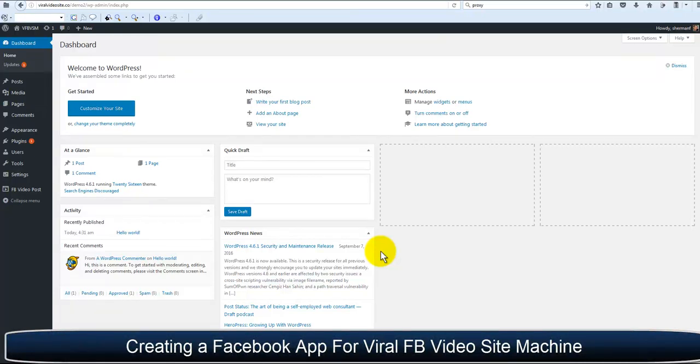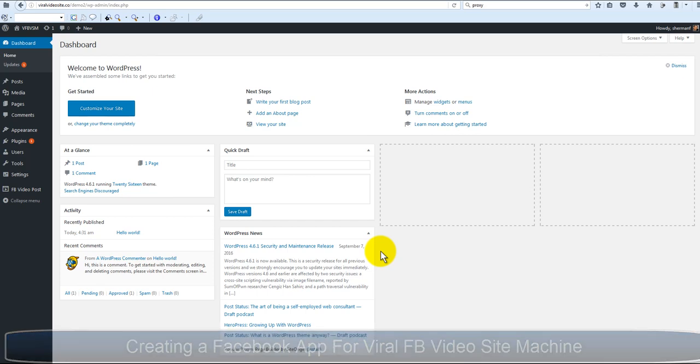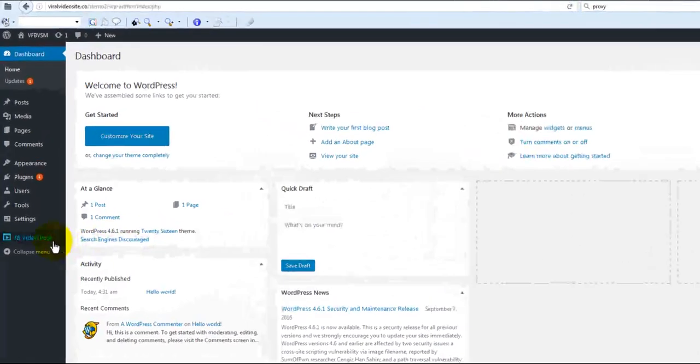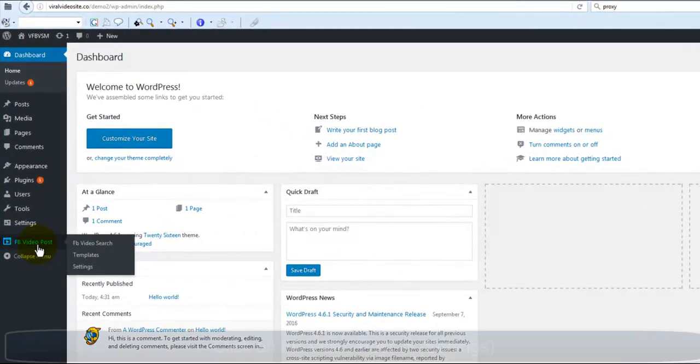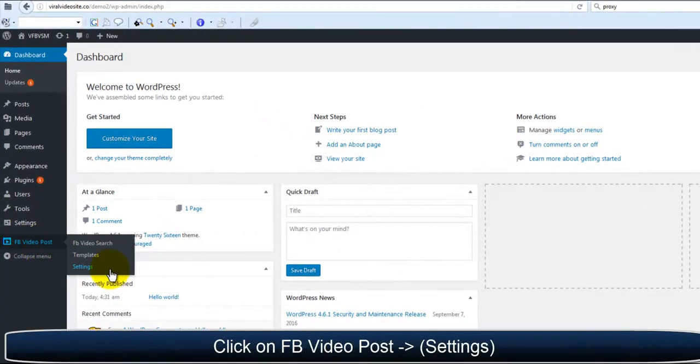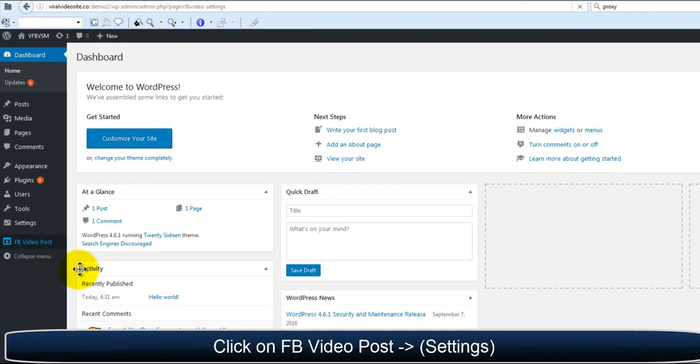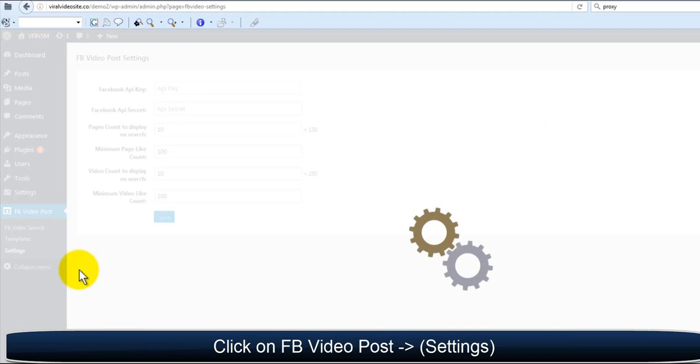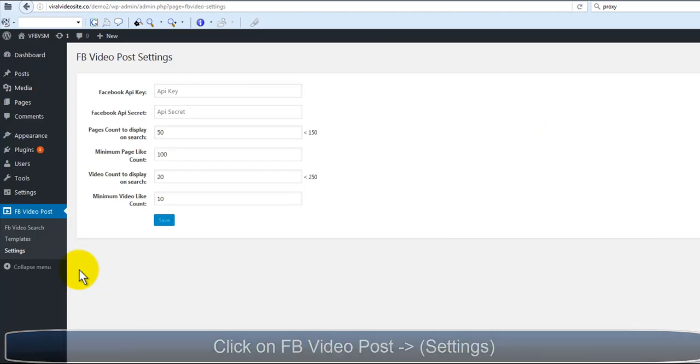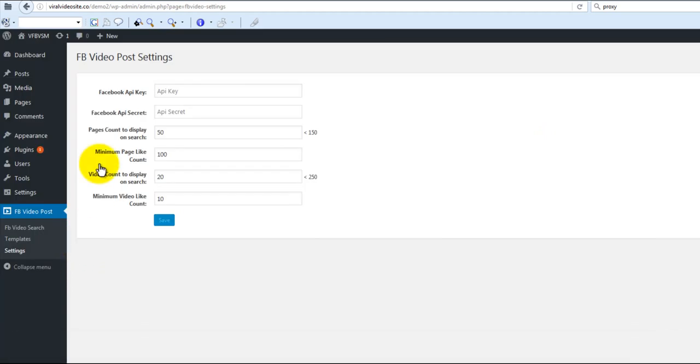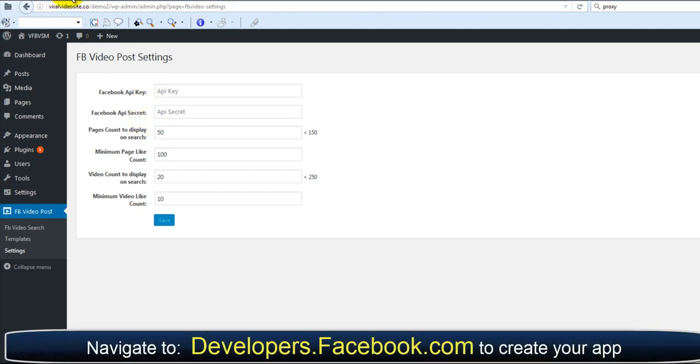Hello, in this video we are going to go over creating a Facebook app for your new viral Facebook video site machine plugin. If we navigate to the settings tab within the plugin, we will be brought here. This is where we will want to enter our Facebook API key and Facebook API secret.